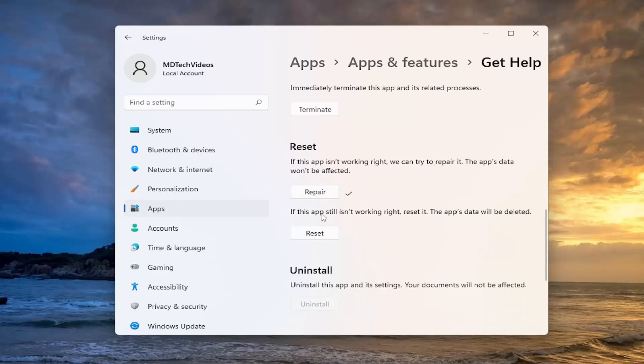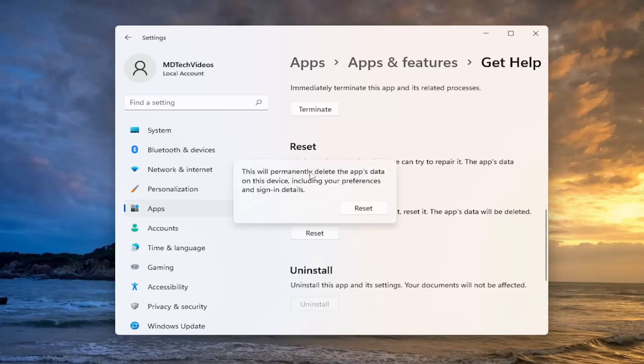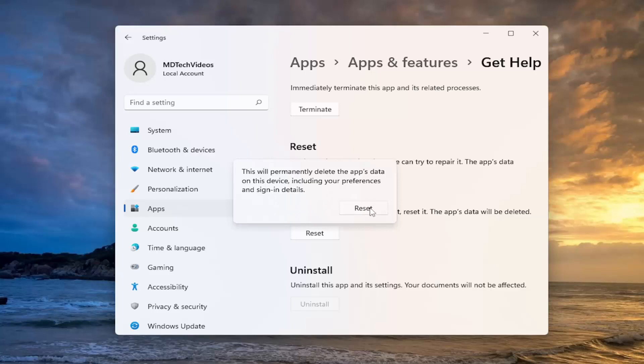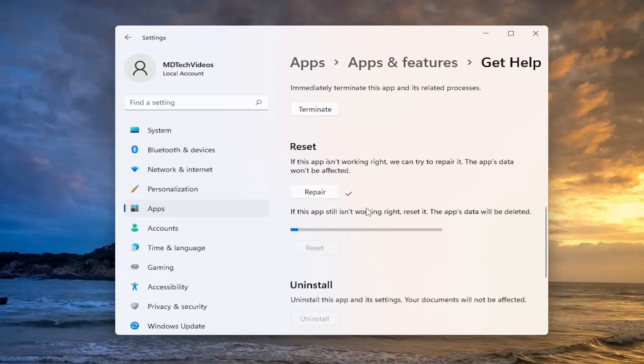And then you can also attempt to reset the application. So if the app isn't working right still, you can attempt to reset it. The app's data will be deleted. Select reset. So this will permanently delete the app's data on this device, including your preferences and sign-in details. So basically just reinstalling the app from scratch. And go ahead and select reset.